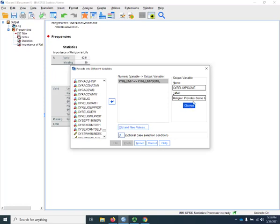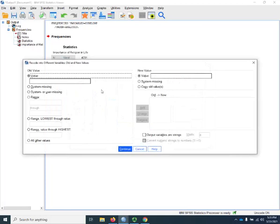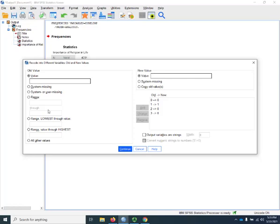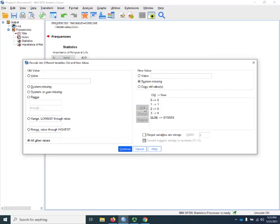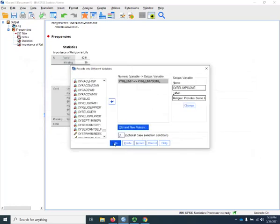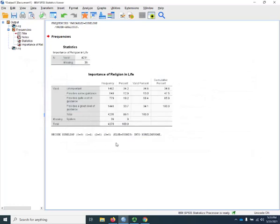Always click change. That's an easy one to forget there. Now I'll go into old and new values. And my old and new values for this variable are 0 goes to 0, 1 goes to 1 because those are the sum guidance people. And then 2 goes to 0 and 3 goes to 0. And all of the values else become system missing. Continue and OK.